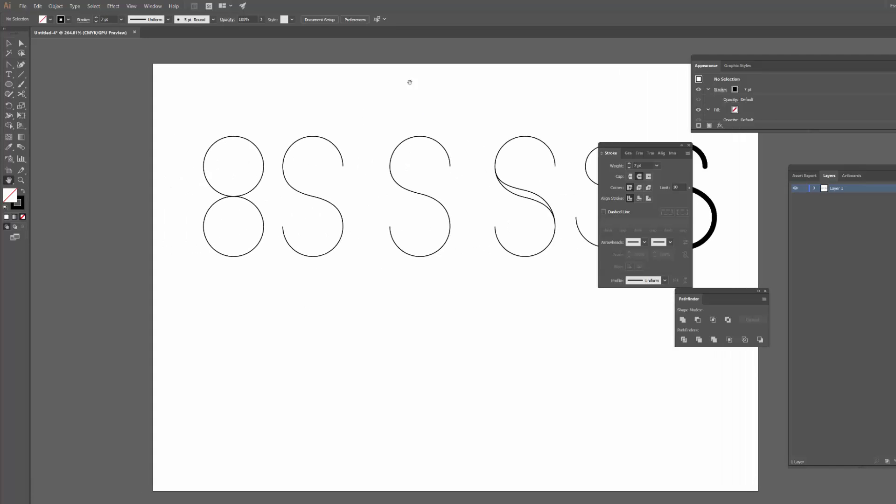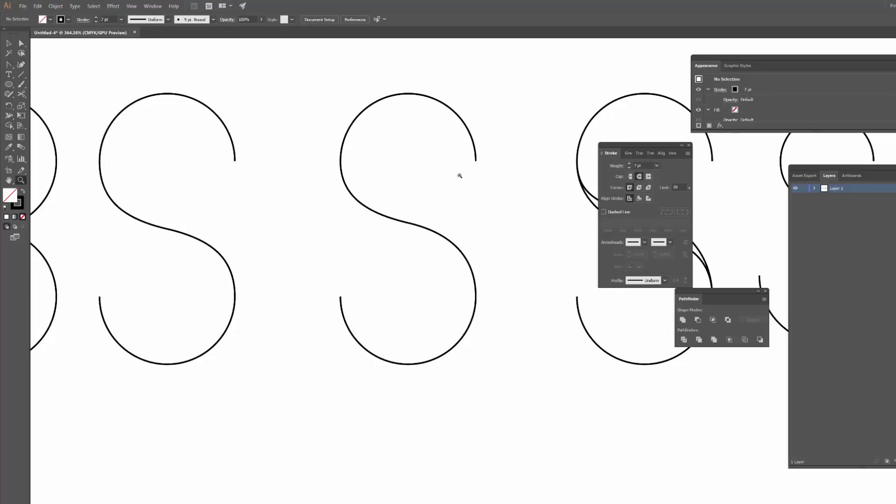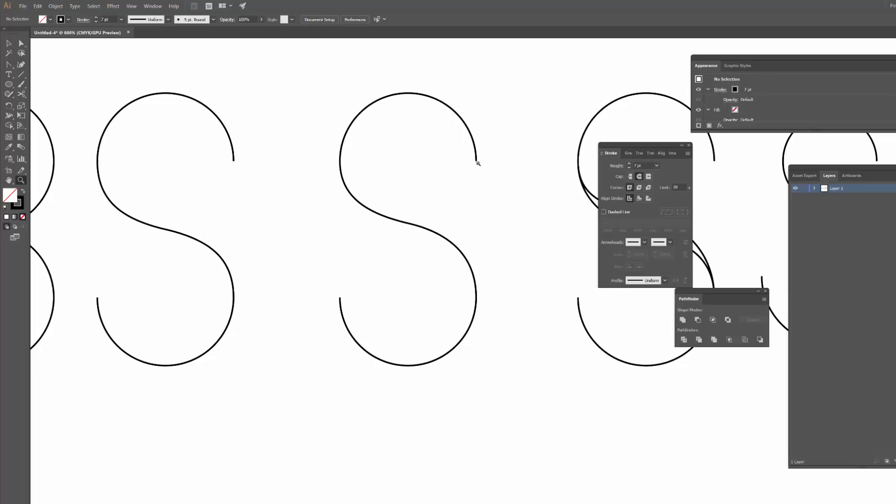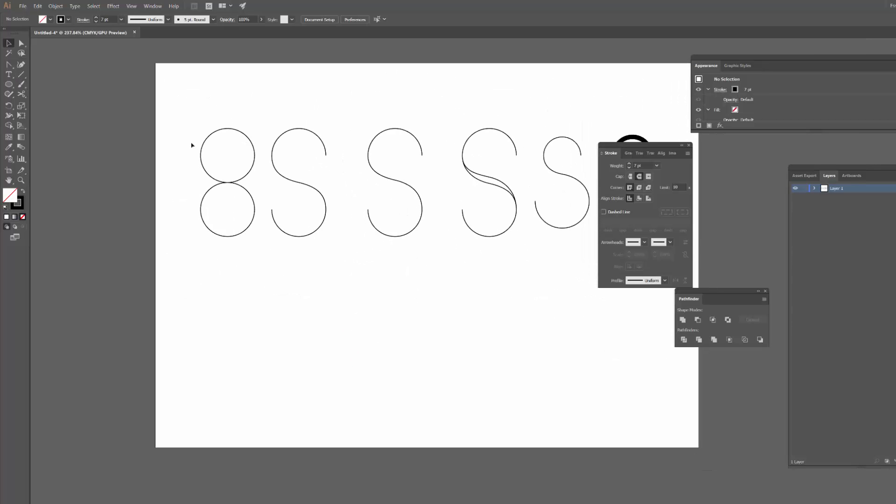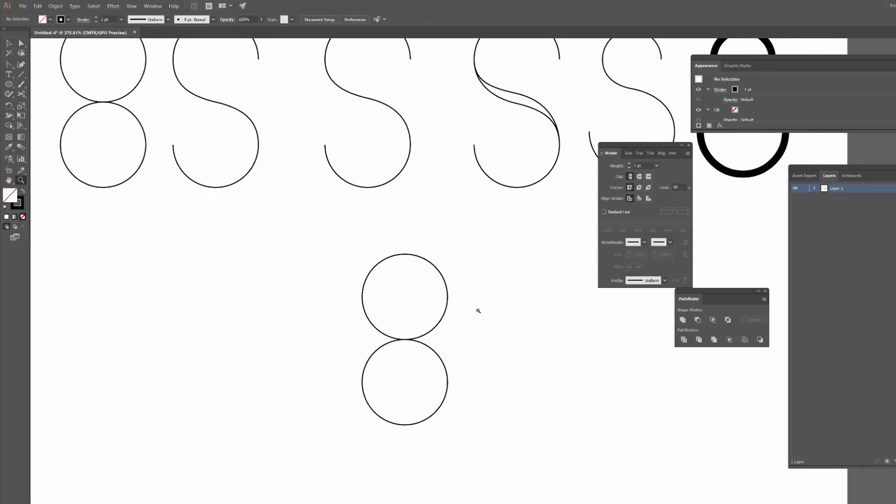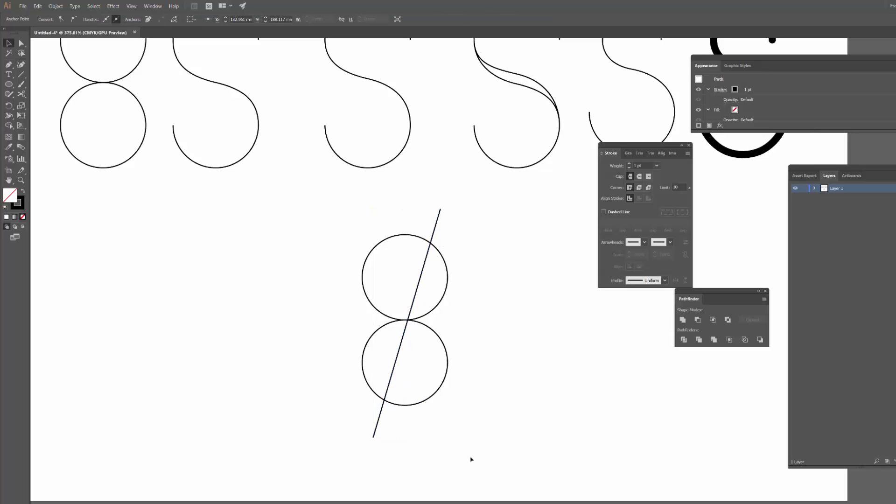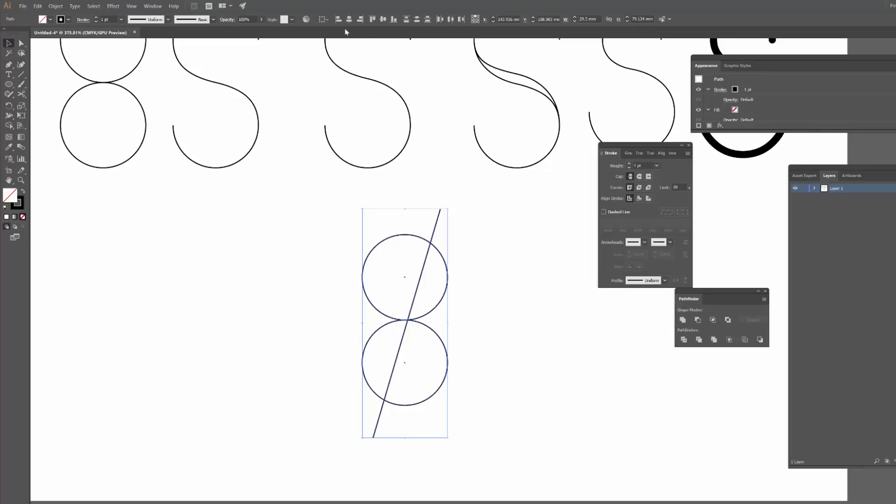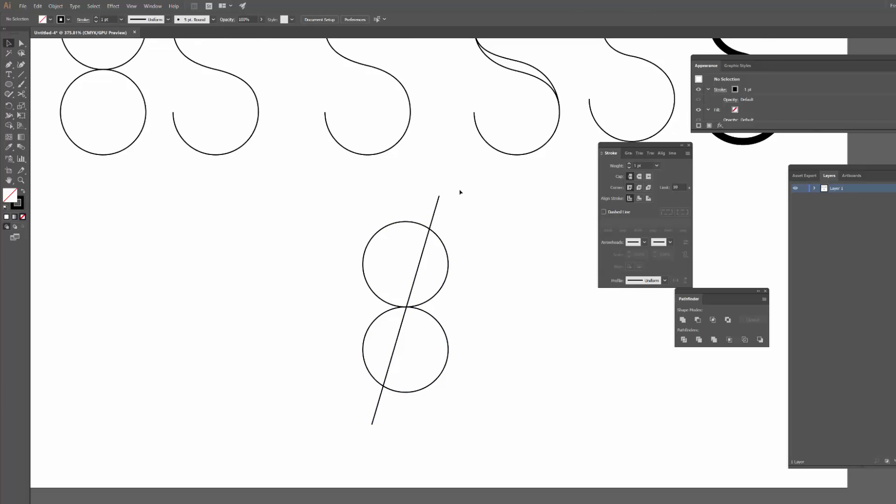So you'll notice that the end point, the start and the end of the S at the moment is kind of at this 90 degree area here. And you might be thinking, I kind of want it to be more sort of down this way at a diagonal. And there's a way that I can do that as well. So again, I'm going to grab these first two circles and copy them. And I'm going to draw a line with the pen tool at whatever angle I want. I'm going to grab them all and just center them to make sure it is centered where we want it.